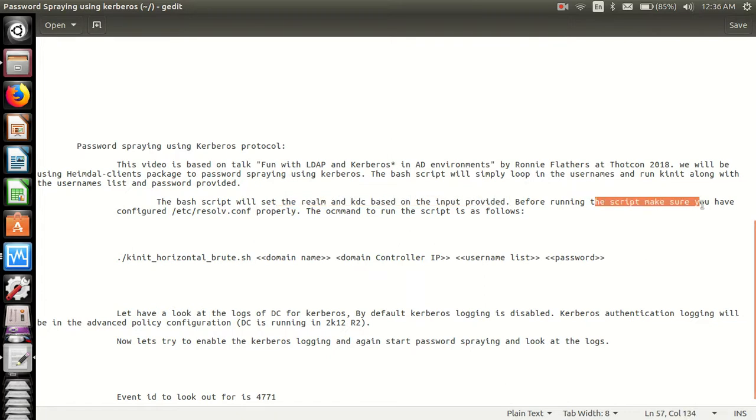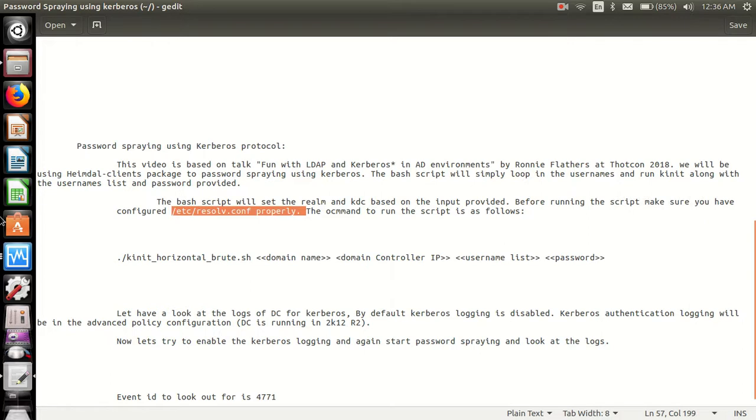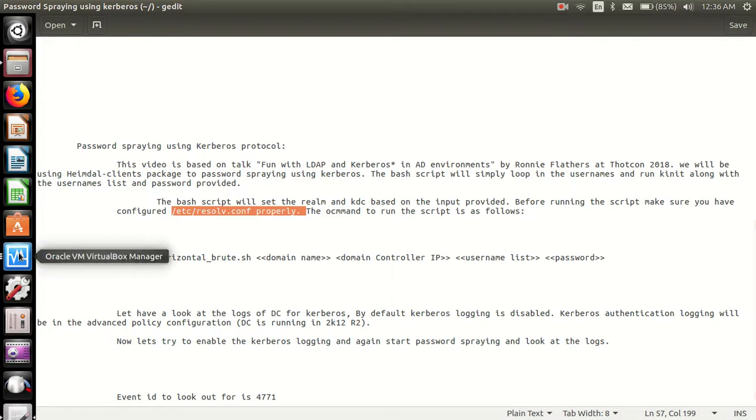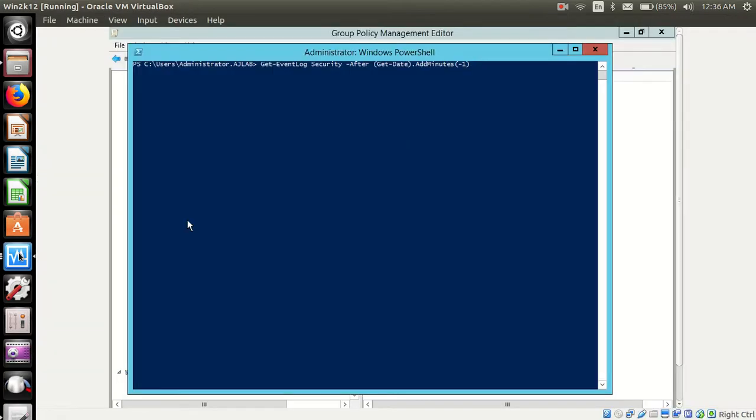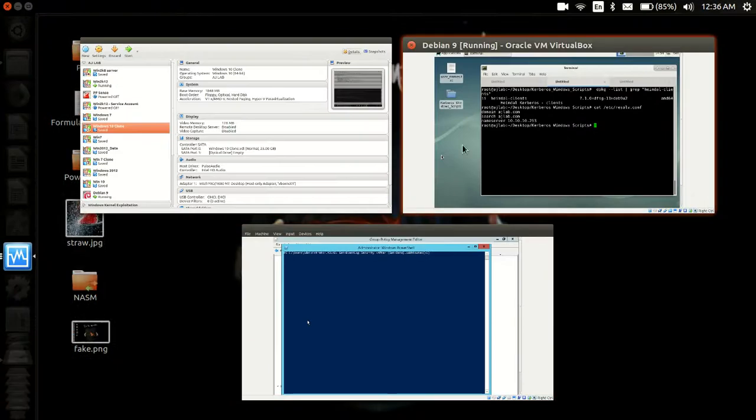Before running the script, make sure that you have configured the DNS resolver properly. So let's go back to the attacking machine.